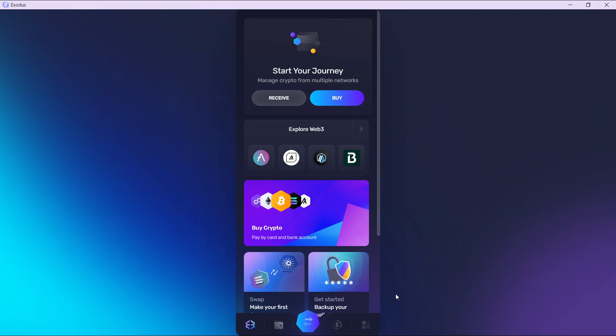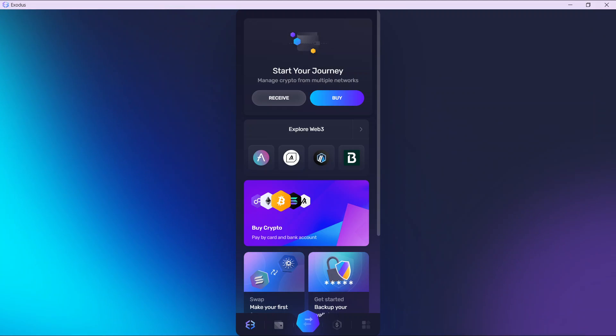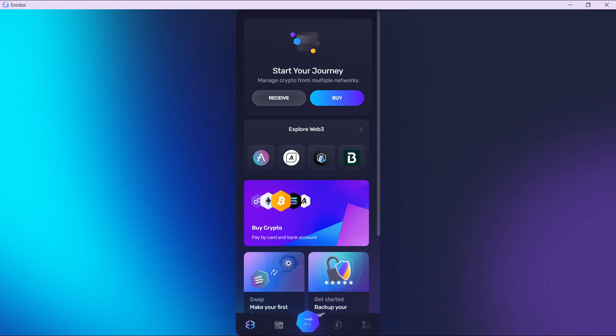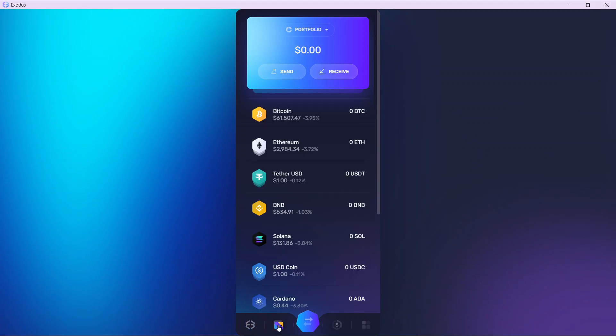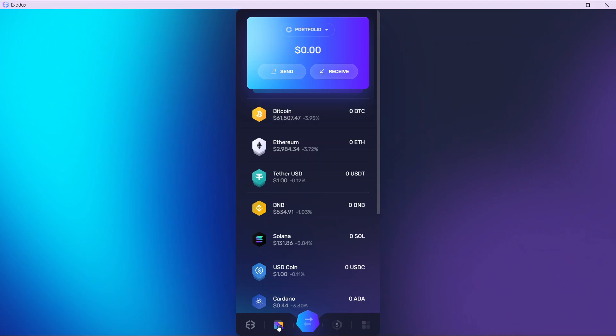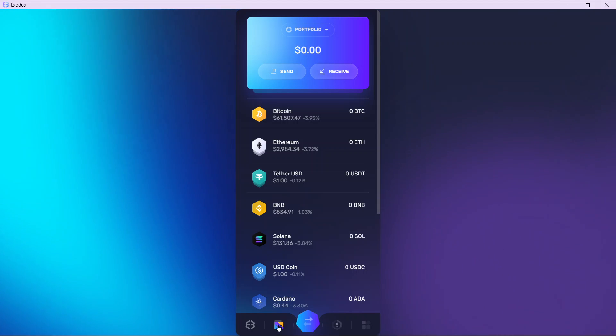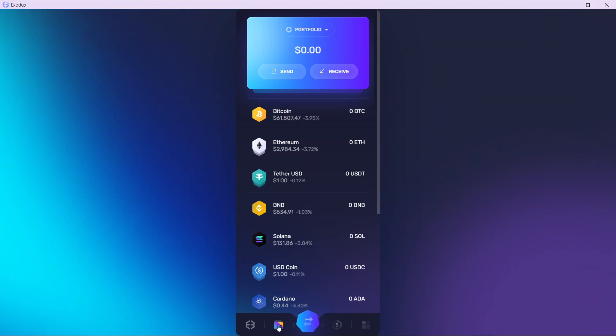From this home page, head over to the bottom of your screen where you have a couple of icons. The second icon you're going to find is your wallet icon. Click on the wallet icon and it's going to take you to your assets window. Here you have a wide array of assets which comprises your portfolio.